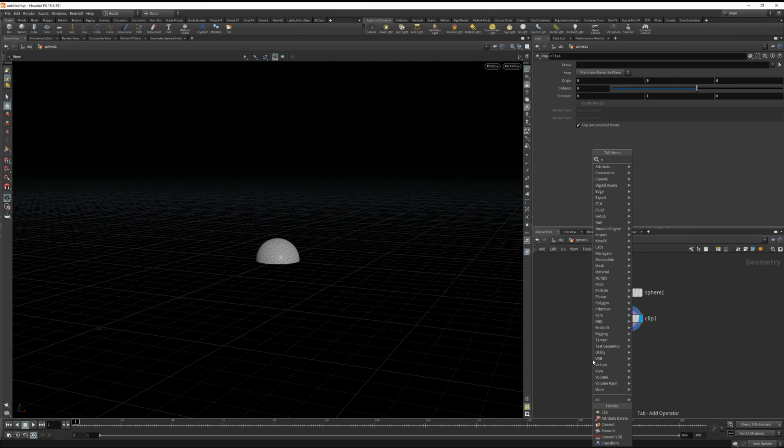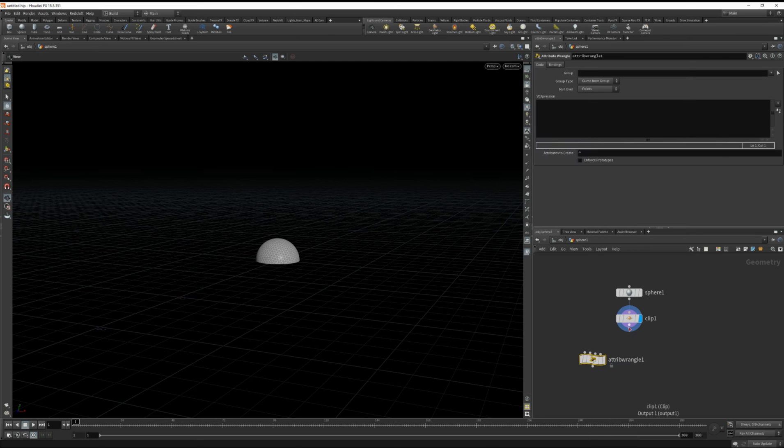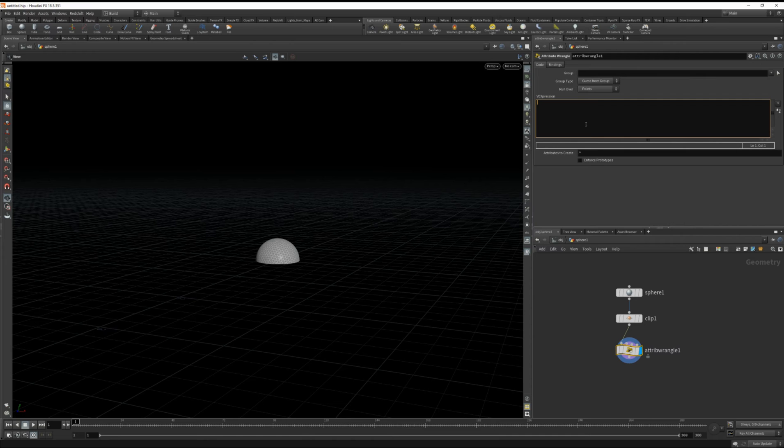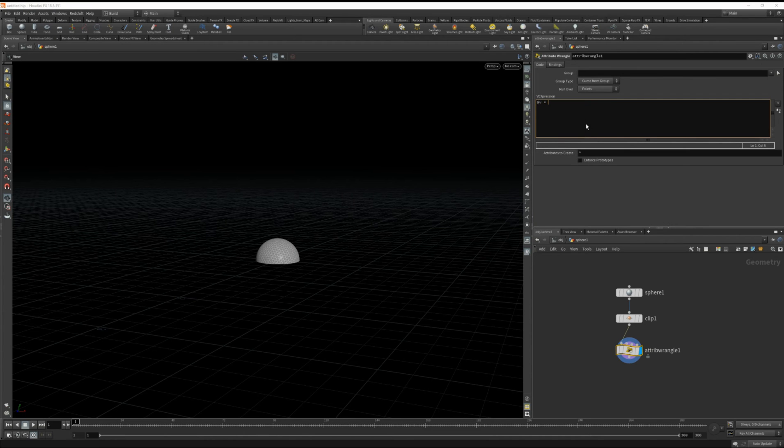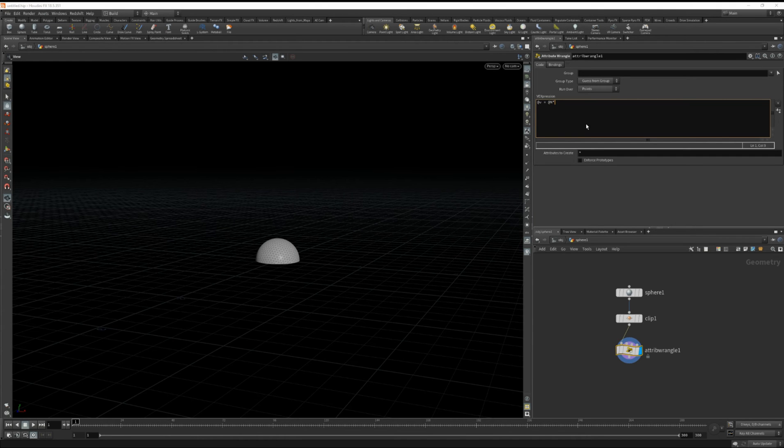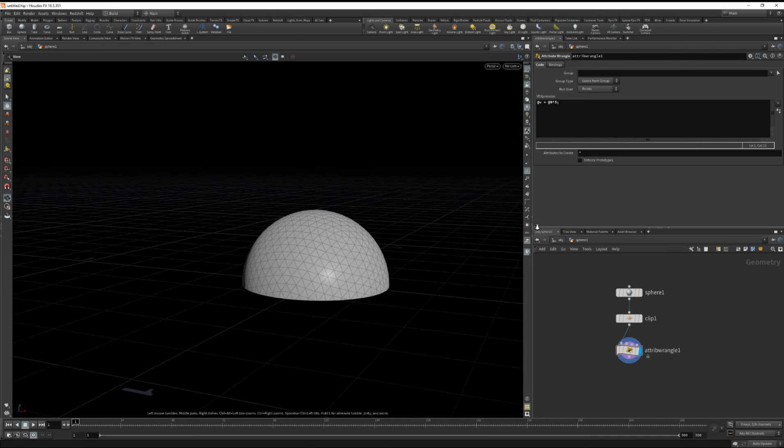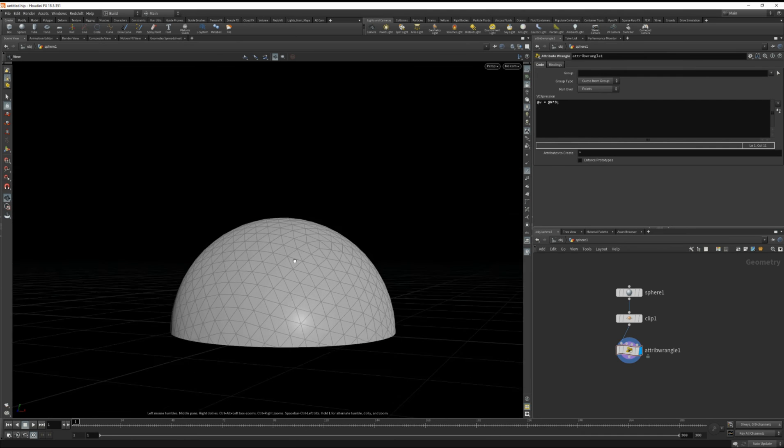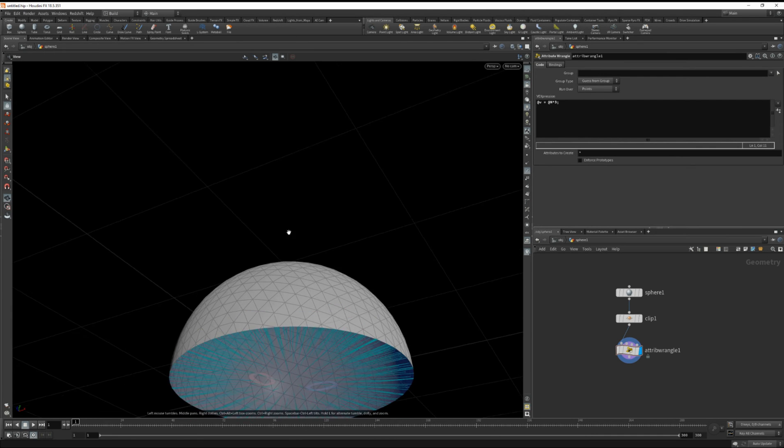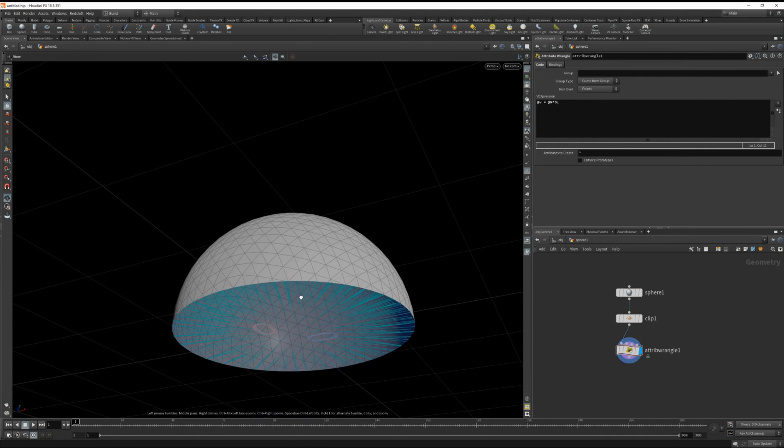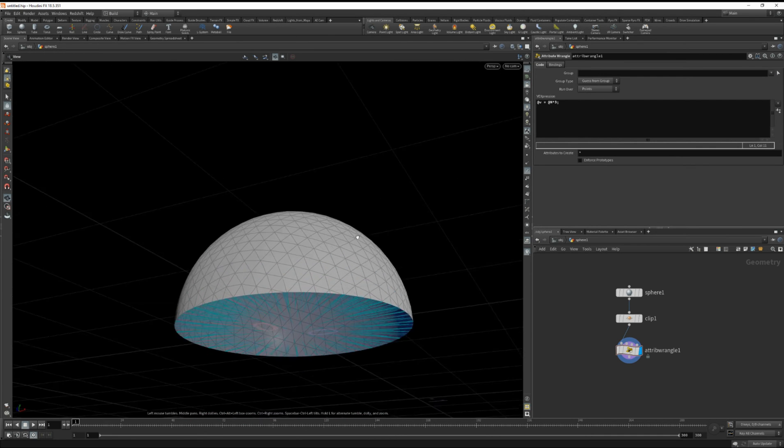So let's drop down a wrangle. We're going to type in a simple vex code which is @v at velocity equals @normal. And let's just multiply those normals by 3 and do a semicolon. And if we look at the velocity you'll see that they're all radiating outwards.